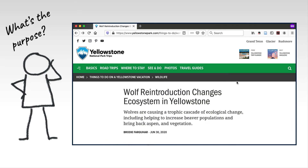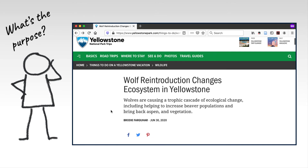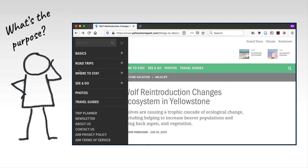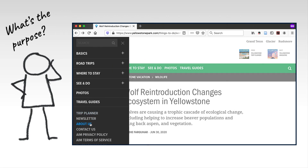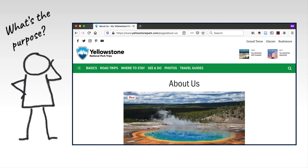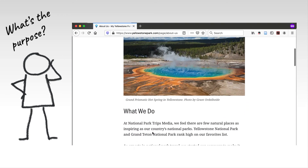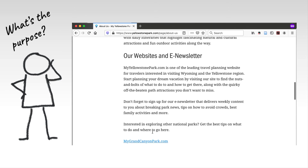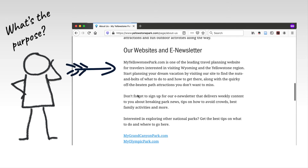Finally, we need to consider the purpose. As with our scholarly example, we should be able to discern this to a degree by reading the article itself. However, with websites, we should also consider the website's purpose as a whole by consulting its About Us page. From here, we should be able to learn more about the website's aims, its intended audience, and its purpose.